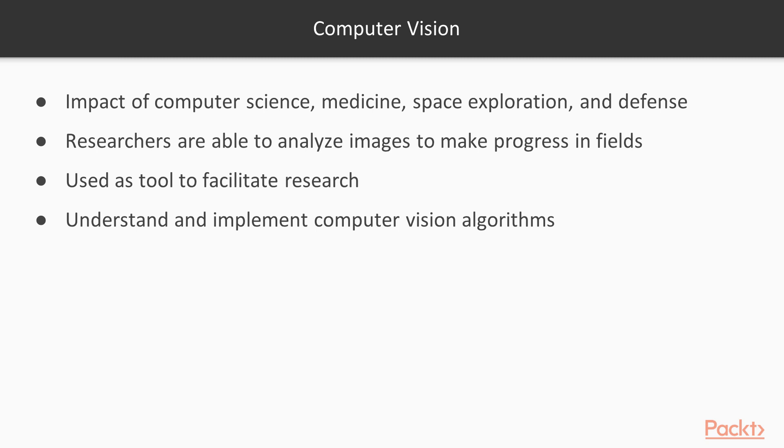Going forward, the impact of computer vision will have an even greater impact, the most recent application being driverless cars. To be able to be part of this ongoing revolution, it is important that we are able to understand and implement computer vision algorithms.